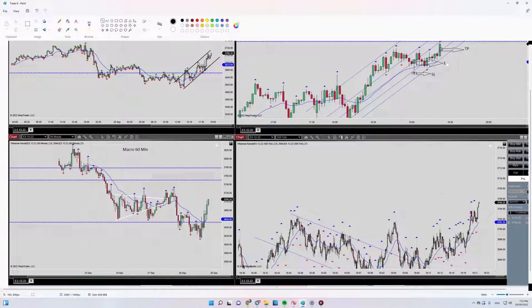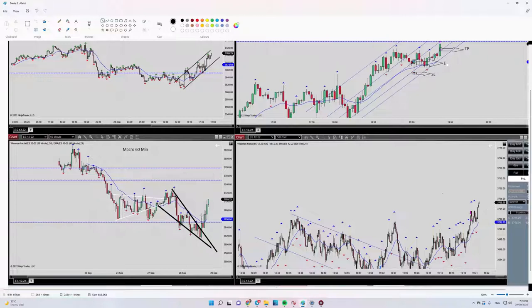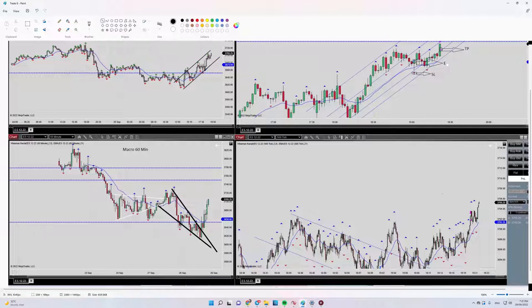We had a downtrend macro channel here, and this downtrend channel was broken. It can be the beginning of an uptrend. So regarding algo number one, we can see here we have an uptrend channel.